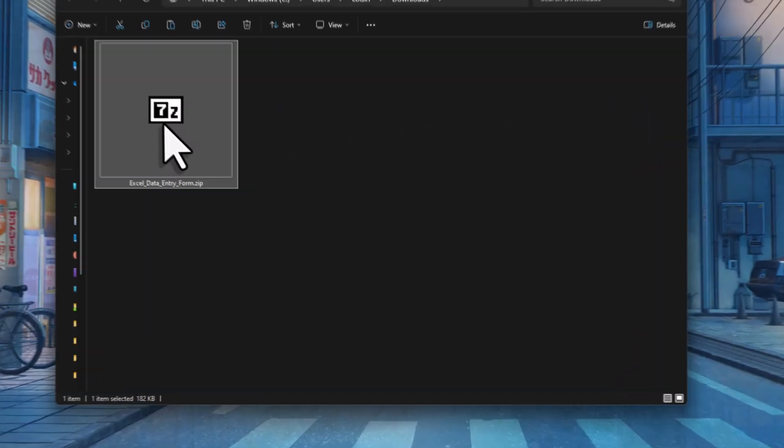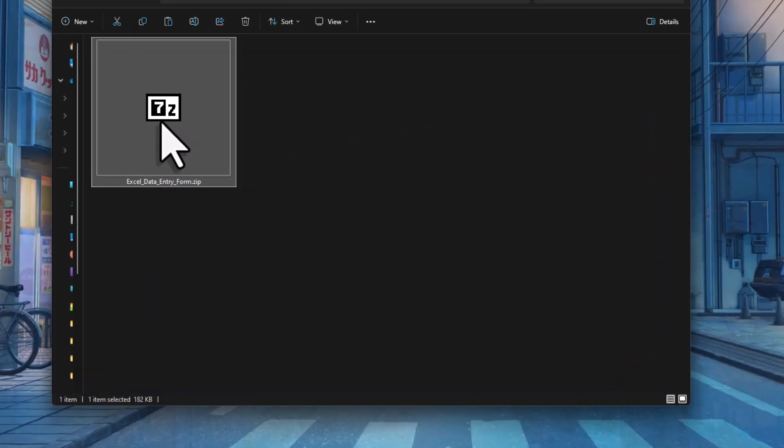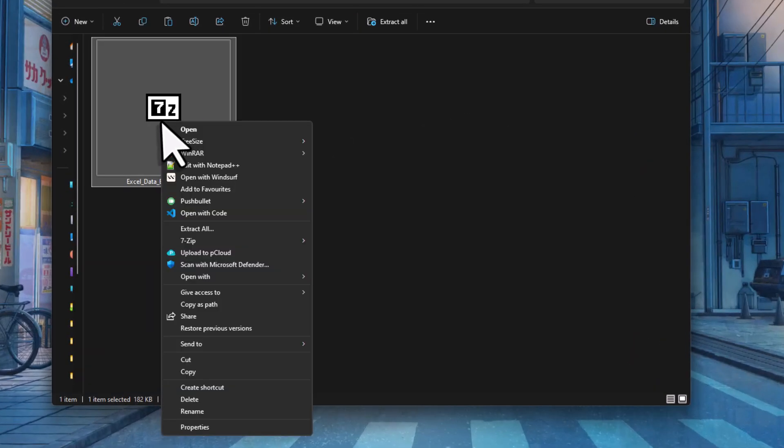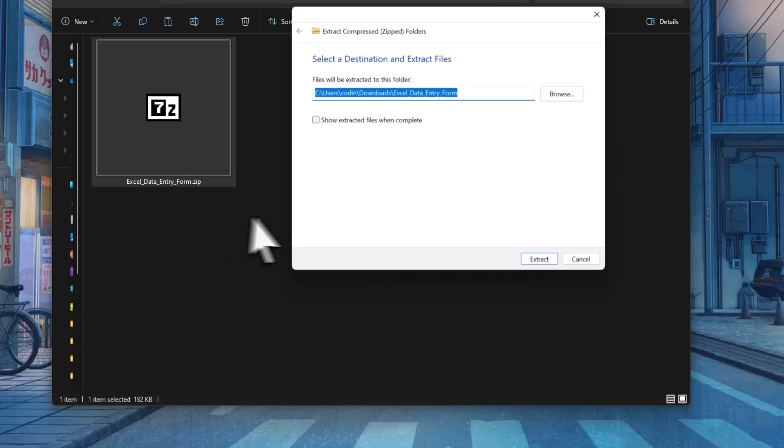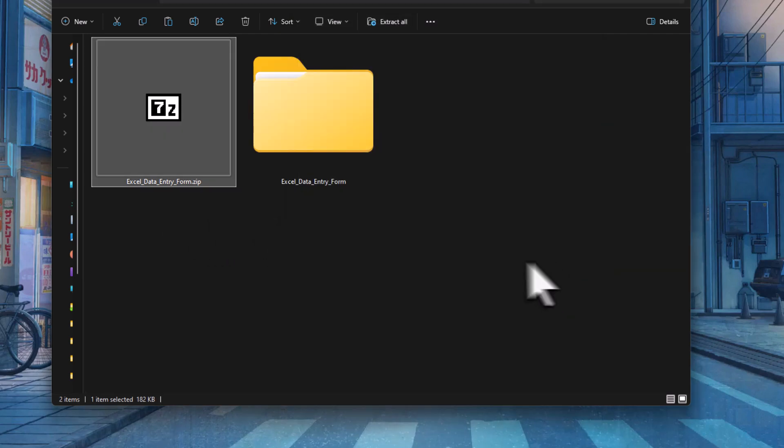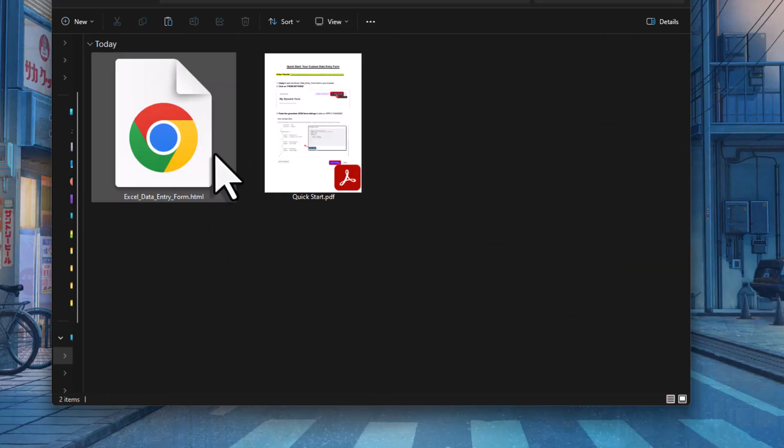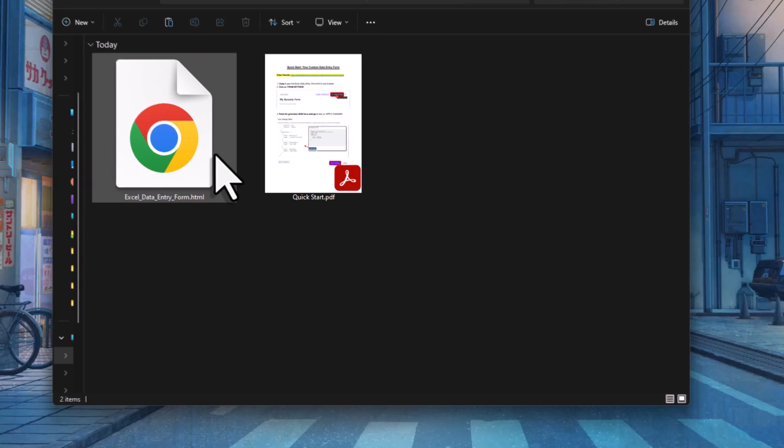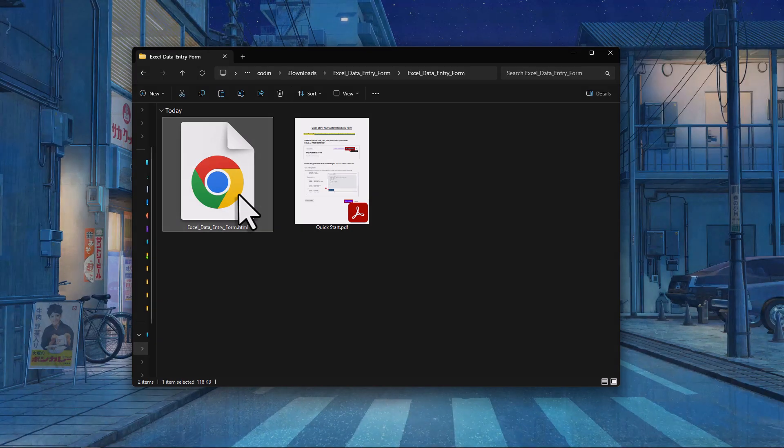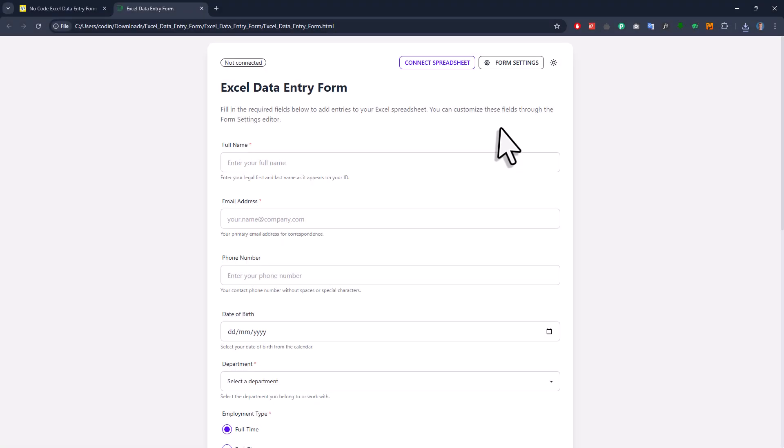First, we need to extract the archive. Just right-click on the zip file and select extract all. Once that's done, go to the extracted folder. Here, you'll find the entry form as an HTML file and also the quick start guide as a PDF. So let me go ahead and open the HTML file. Alright, and this is now your entry form.